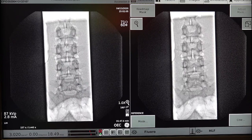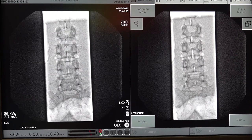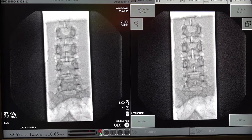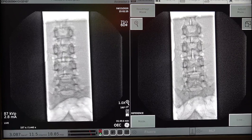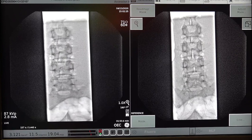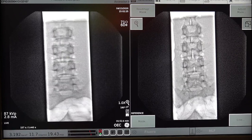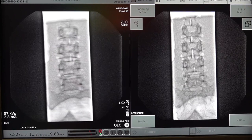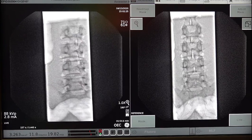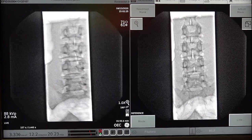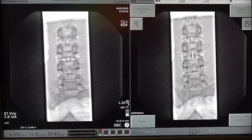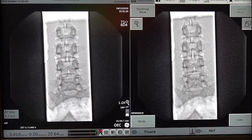Next, we're going to move over to our obliquity lock, which is going to help us get those spinous processes right in the center of the screen. As we go side to side, our angle is obliqued. The spinous processes right there are perfectly in the center.